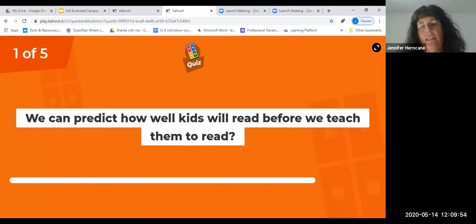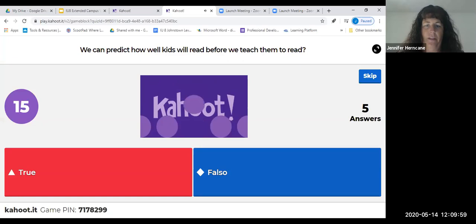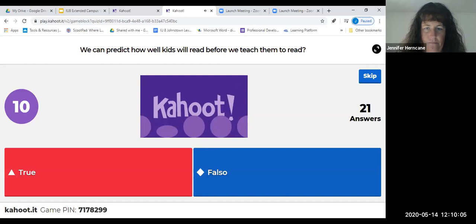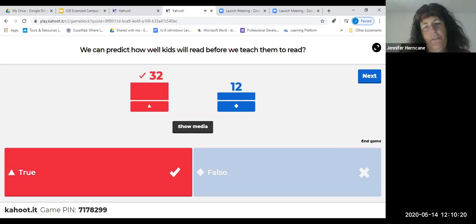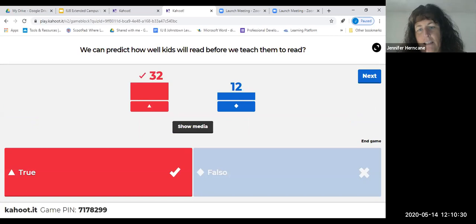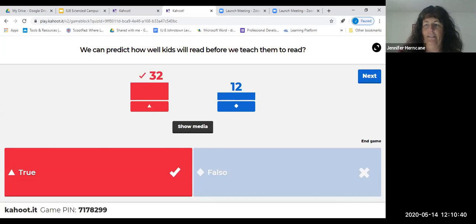Okay, first question: we can predict how well kids will read before we teach them to read — true or false? We had 32 people say true and 12 say false. That is actually true. We're going to learn today that why that is true is because these phonological skills that we teach kids before we even teach them to read — all this manipulation we do with sound — is the foundation and it will predict how well kids do when they're presented with print.